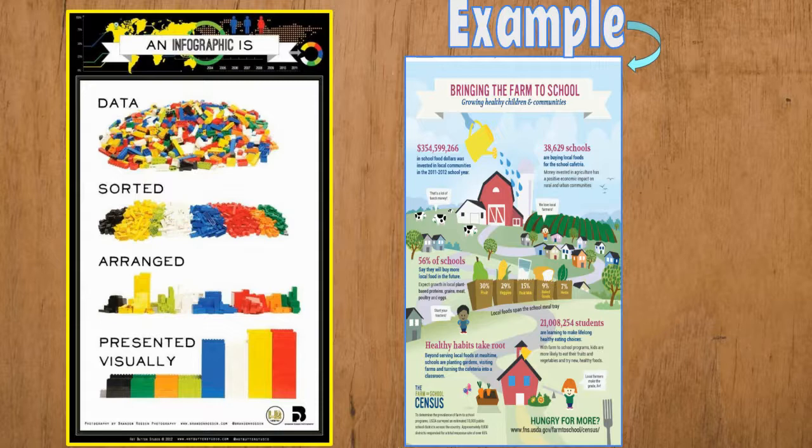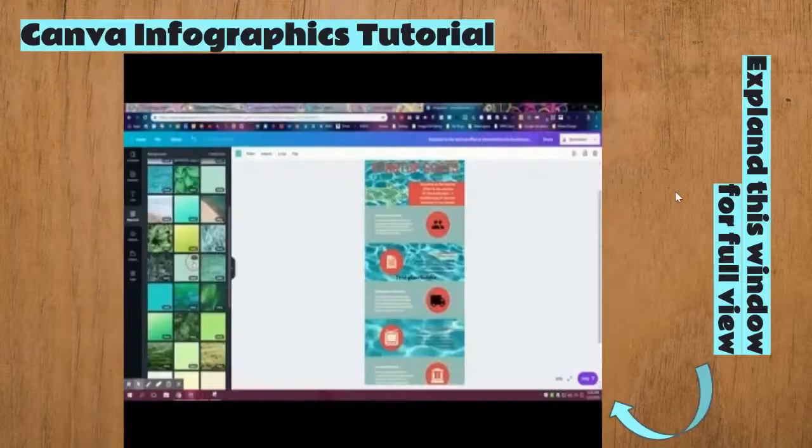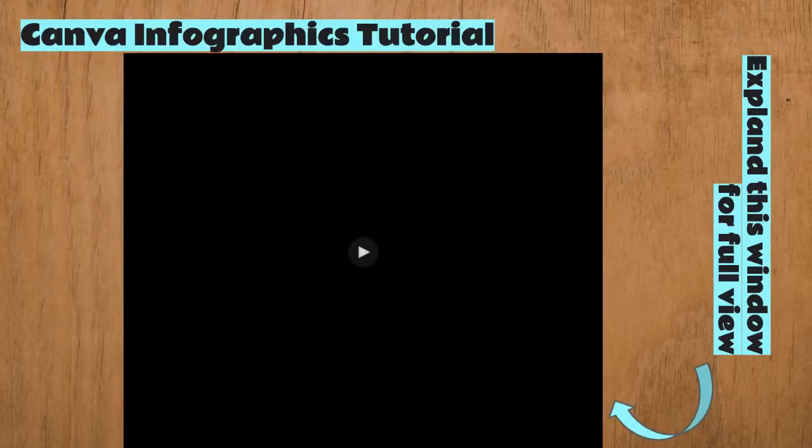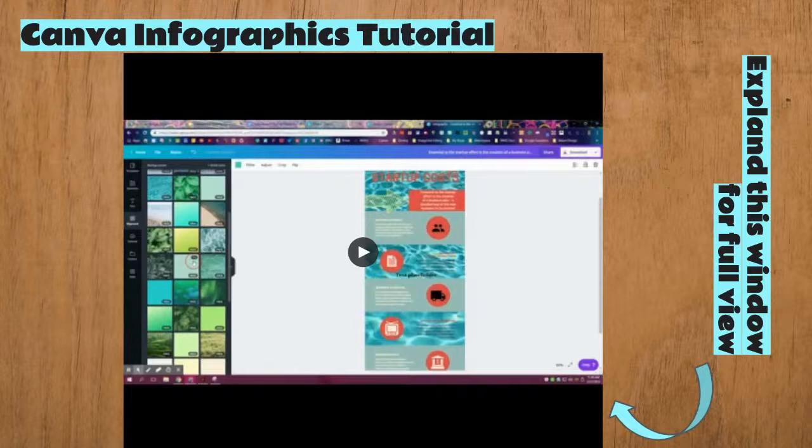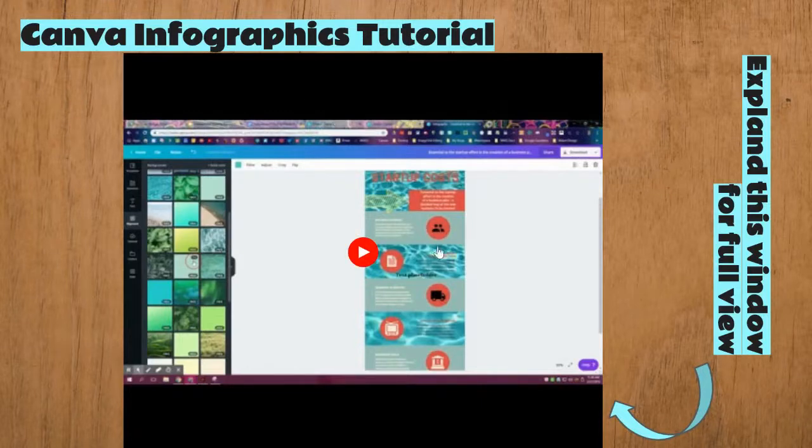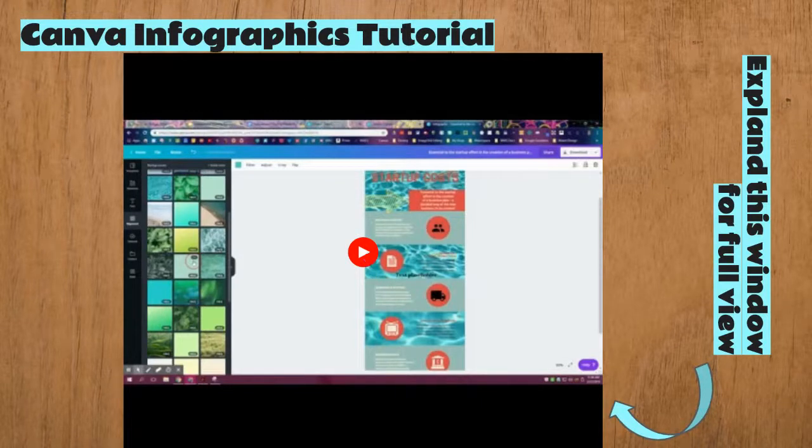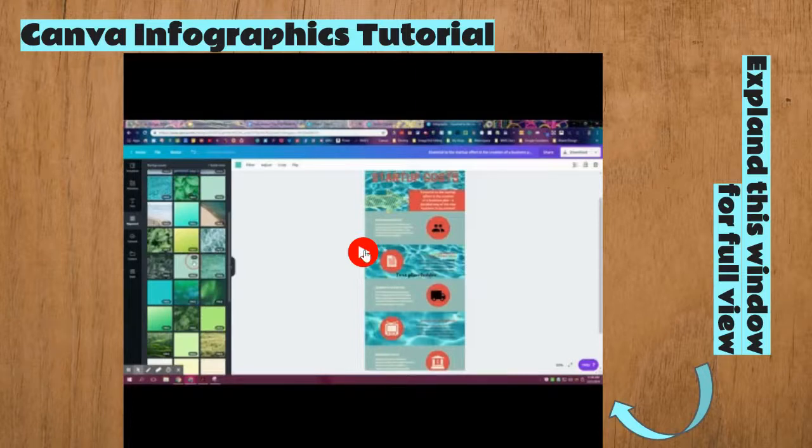I don't want anybody to be intimidated by this. You don't have to be artsy because there is a great program called Canva which has a tutorial that will show you how to use it. This tutorial was put together by Mrs. Cannon, our LRC director.